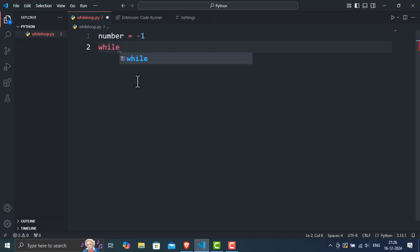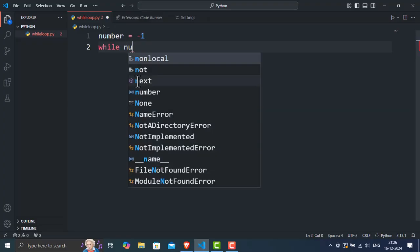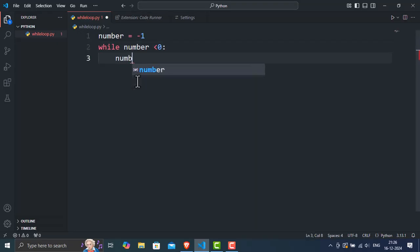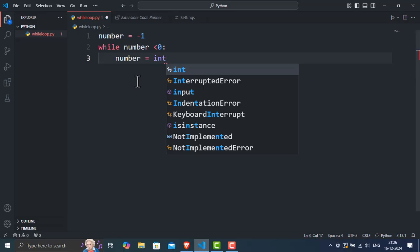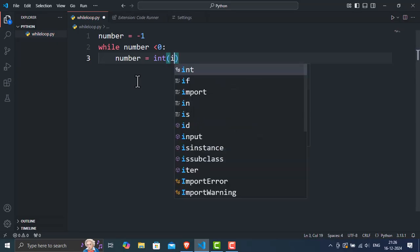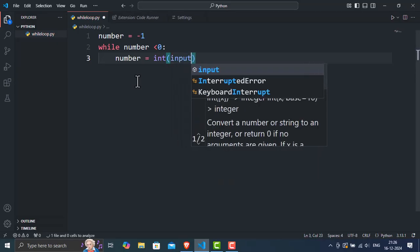Line 2. While number less than 0, here, the while loop is defined. The condition checks if number is less than 0. If it is, the loop runs. Otherwise, it skips the loop.